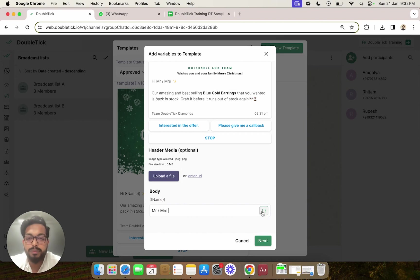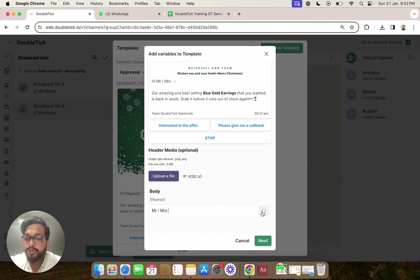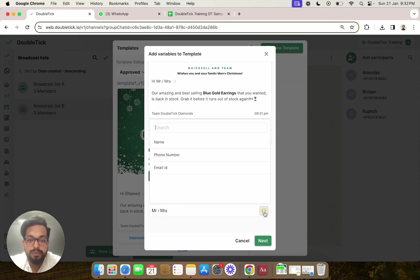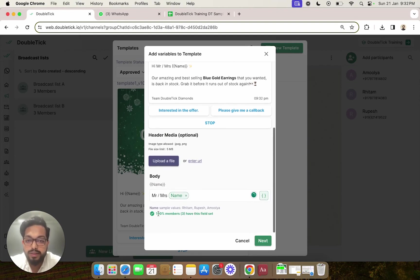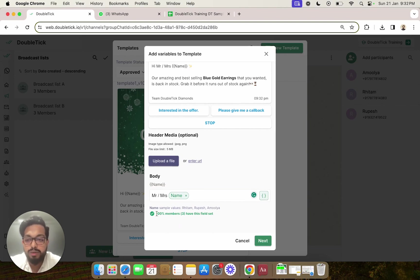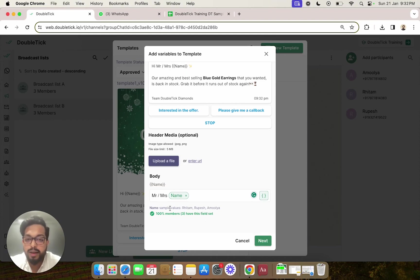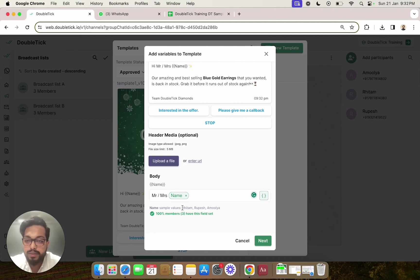In order to use a variable, we are going to click on this button and select the variable we want to insert and replace in our message. So we have selected name, and we can see that out of our broadcast list members, 100% of members have this field value set, and here are some sample values as well.